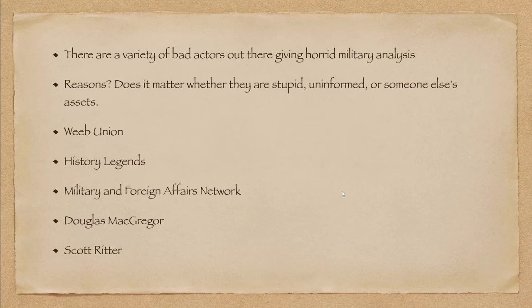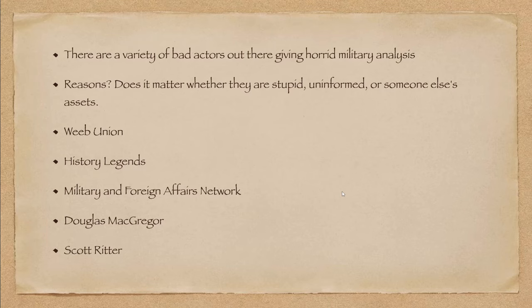Now, there are a variety of bad actors out there giving absolutely horrid military analysis. And when I say horrid, well, I've spent a lot of time on their channels screaming at them and calling them fools and other things. It doesn't matter whether they are stupid, uninformed, or someone else's assets.